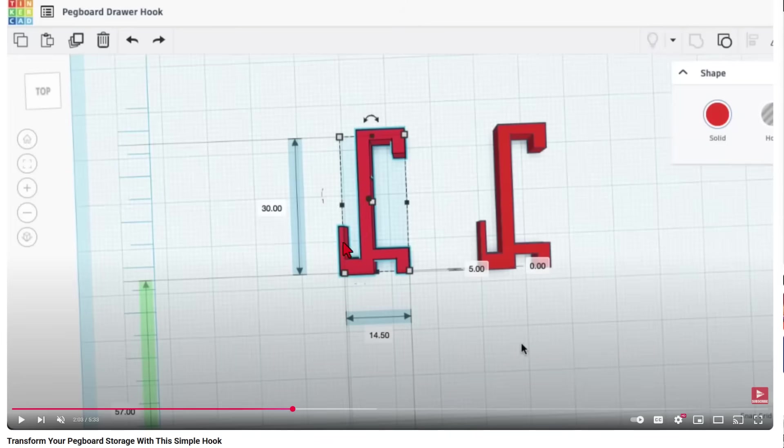This one right here is one millimeter and it looks like this chunk is likely two millimeters. Maybe this piece is two millimeters as well. Friends, let me show you how to build it in Sketch.